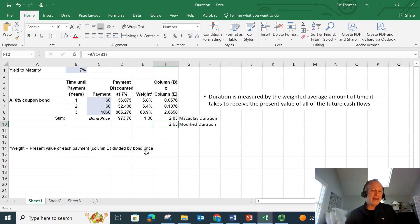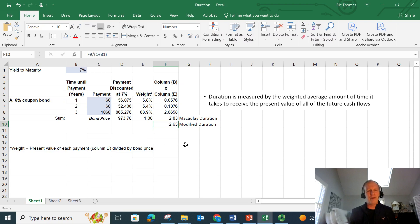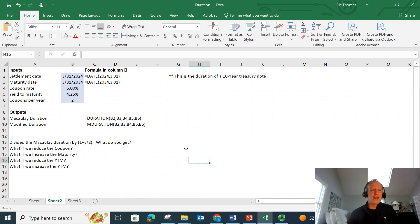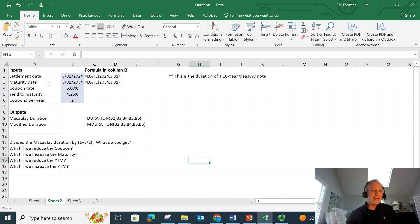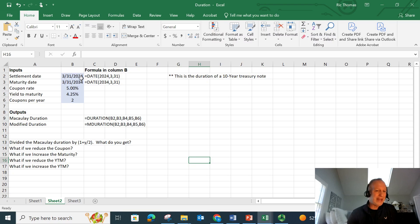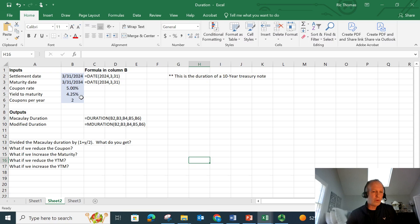As you can imagine, that can be a little bit tricky, particularly if you get into a 30-year bond with semi-annual coupons. It's a lot of calculations going on. You don't need to do all that. And this is not what fixed income traders do. As you can imagine, there's built-in functions. Let's say, let's go to this sheet here. I've got a bond here. This is a 10-year bond. The settlement date is March 31st, 2024. The maturity date is March 31st, 2034. So it's a 10-year bond. It pays a coupon of 5% and the yield to maturity is four and a quarter. And the coupons are going to be twice a year, so semi-annual.